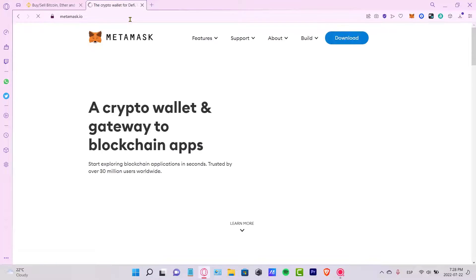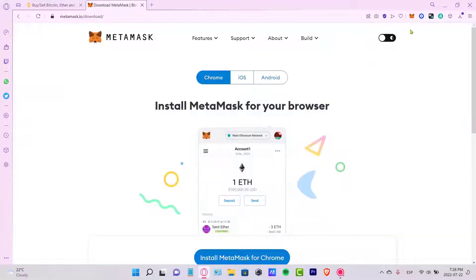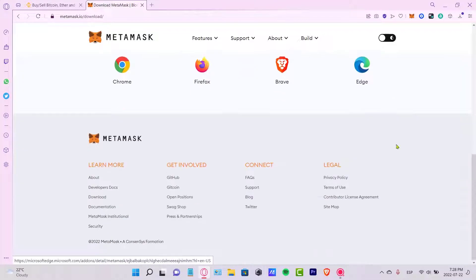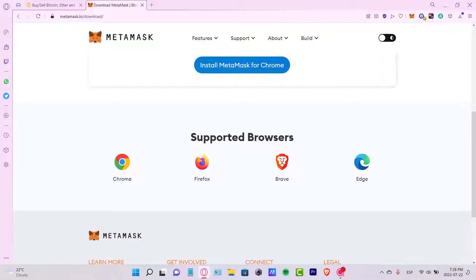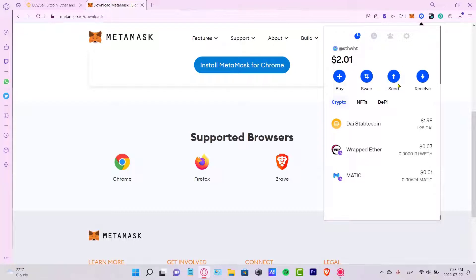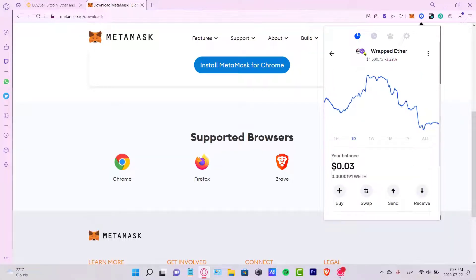For example, go to MetaMask.io and once you're there, download it so you can add it as an extension. Select the supported browser — for example Chrome — install it, and then import your wallet. Once I select my wallet, I can locate my Wrapped Ether right here. You can see this tiny symbol here — that means this one works on the Matic, the Polygon network.